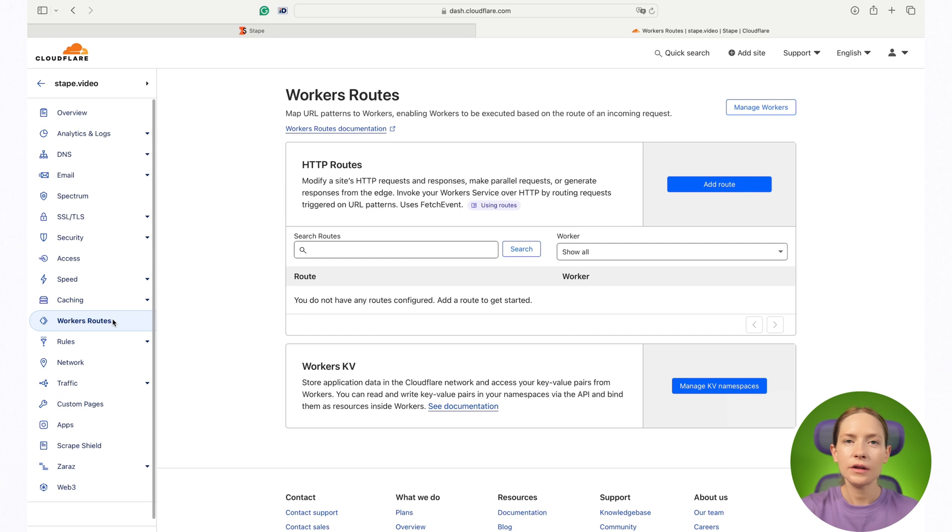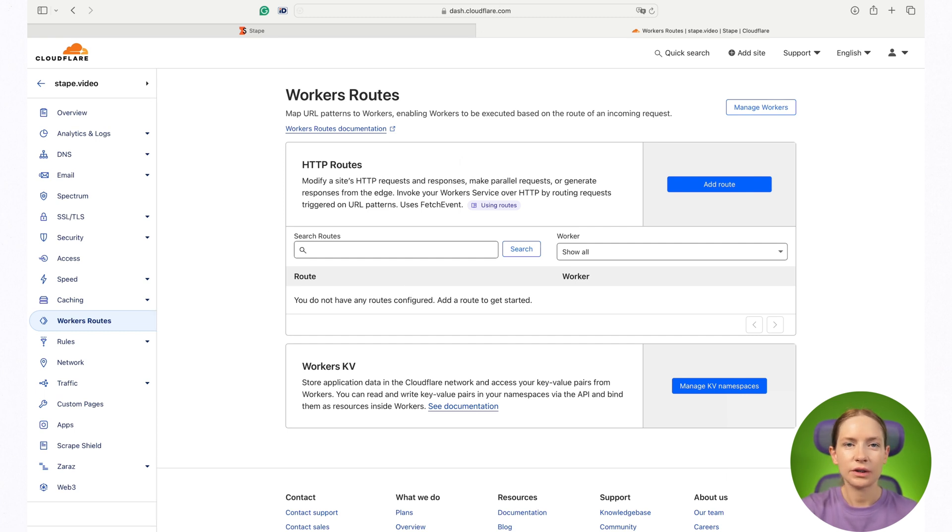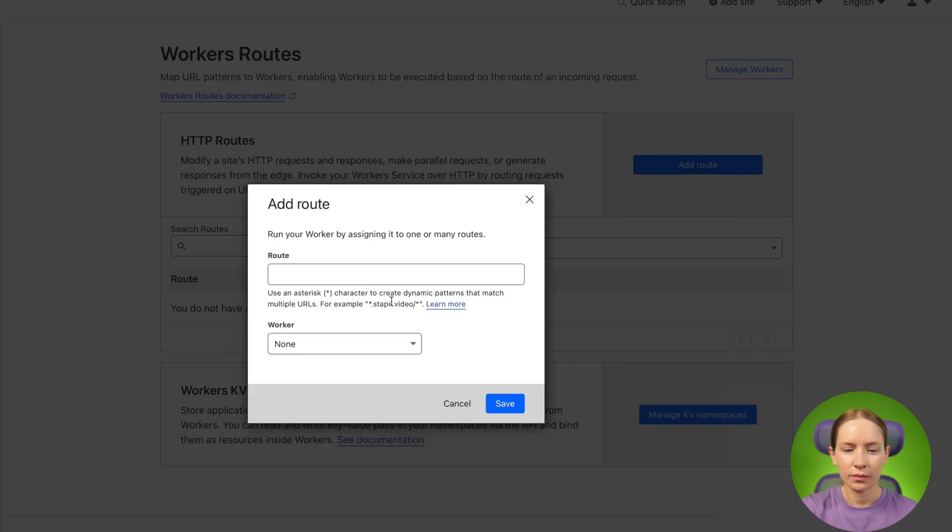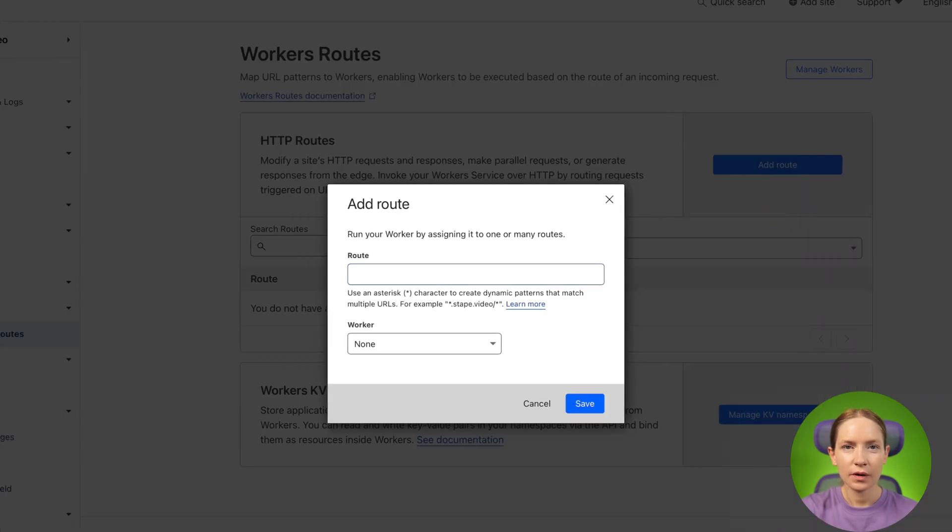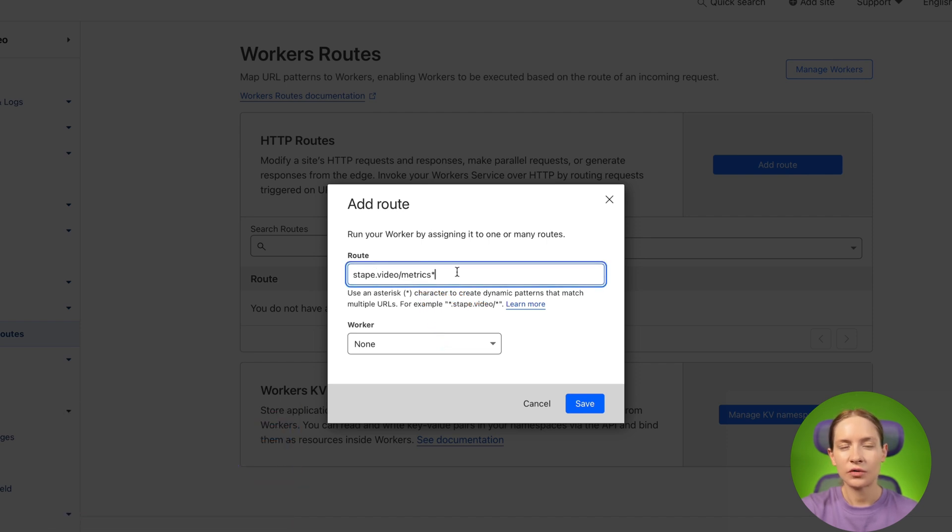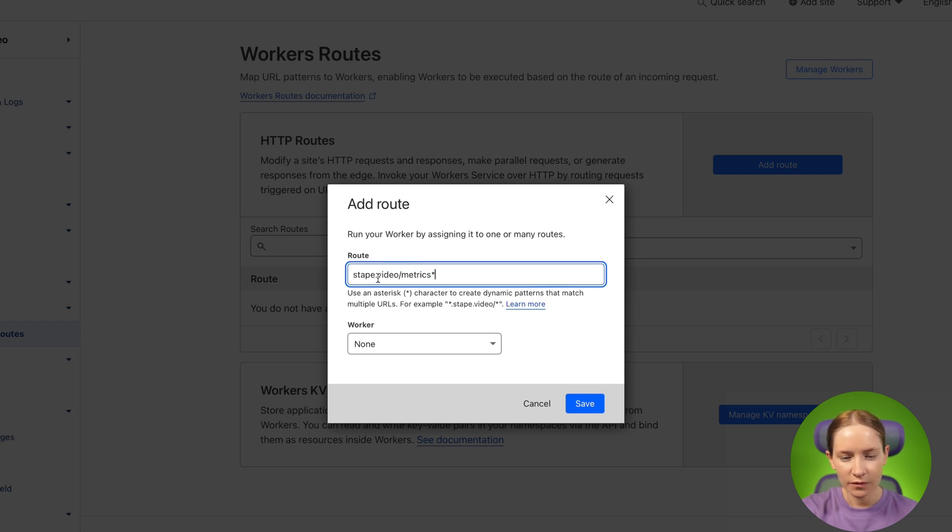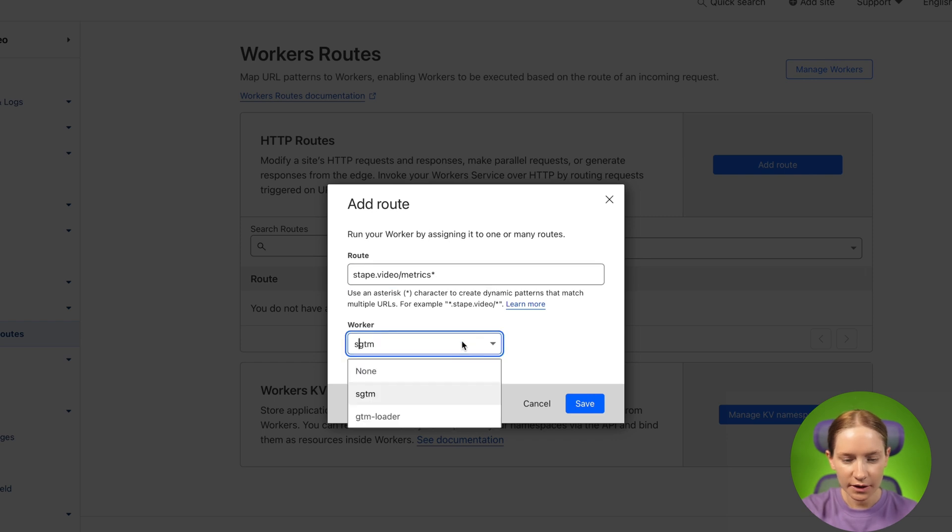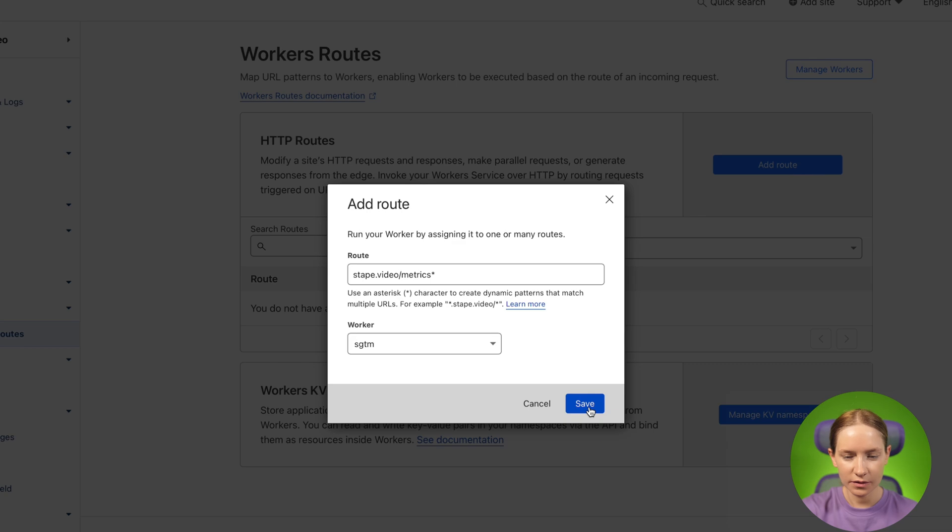Then open your domain and click worker's route. We need to create a route here. I'm adding the route that I want to use. So it should be the same as the same origin domain that you will use for your SGTM followed by this sign. So in my case, it's stape.video/metrics. Then select worker that was created on the previous step. Click save. That's it.